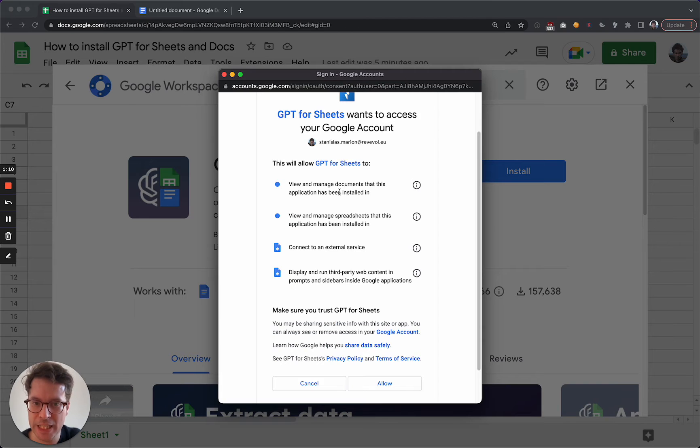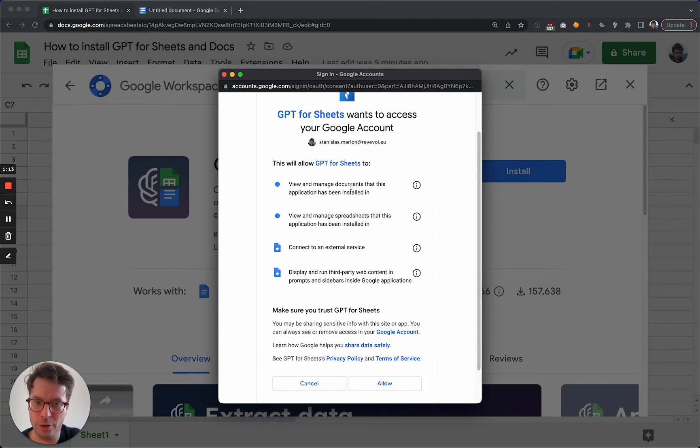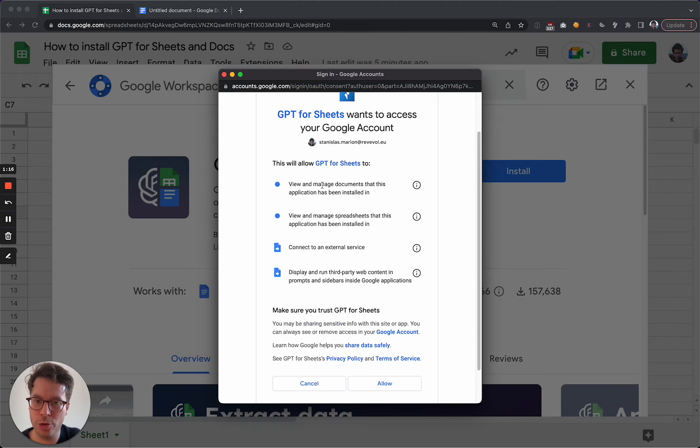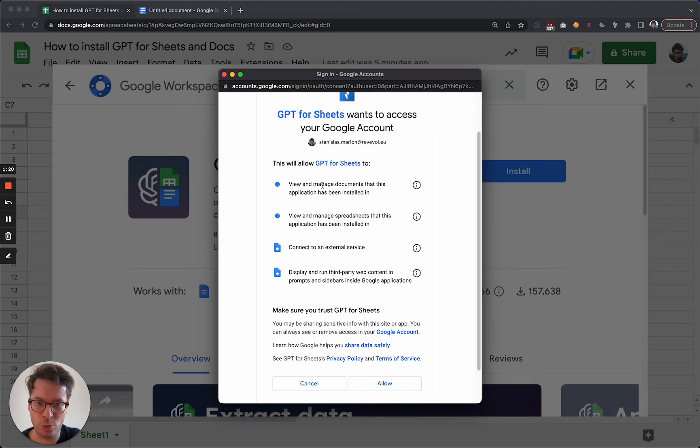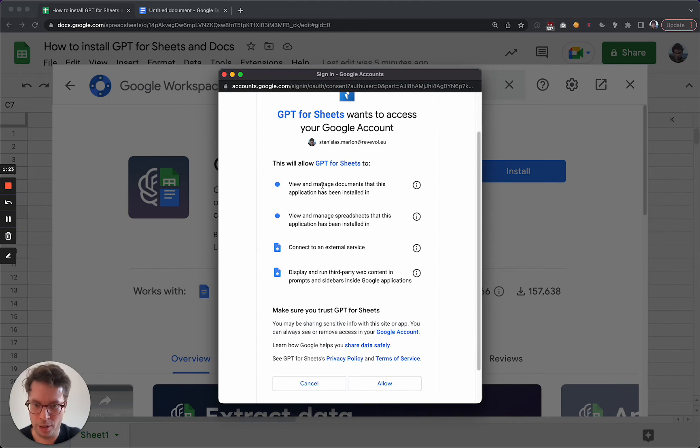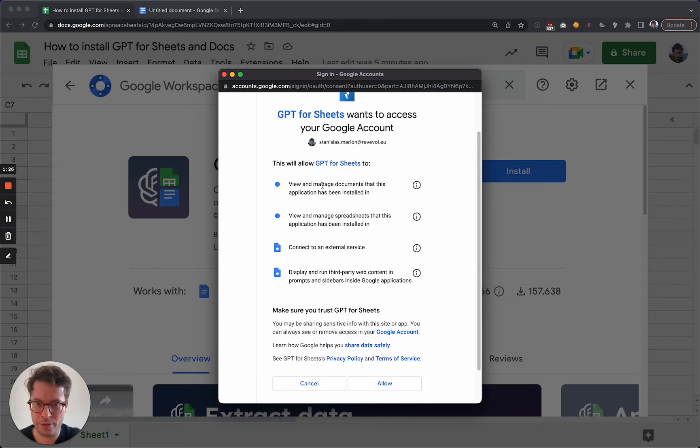We need to be able to write in your documents, in the spreadsheets and the documents, but only those that you used the add-on in. We do not require access to all your documents in your Google Drive. So you can really limit the usage of the add-on to the documents that it is used in.